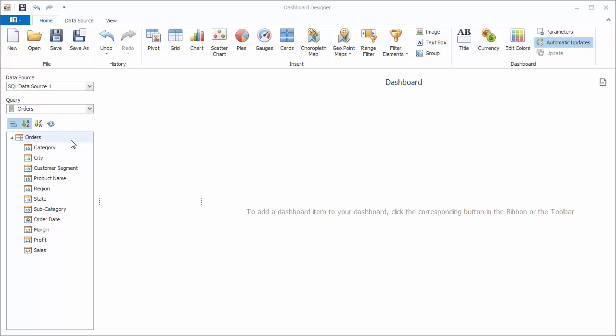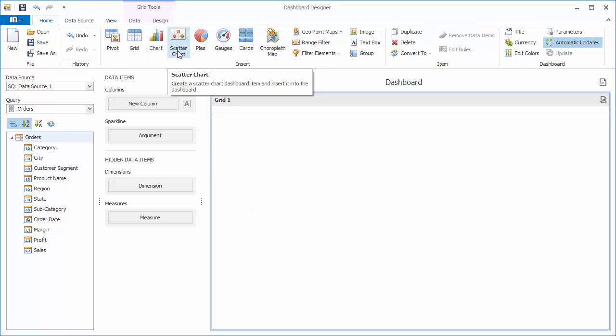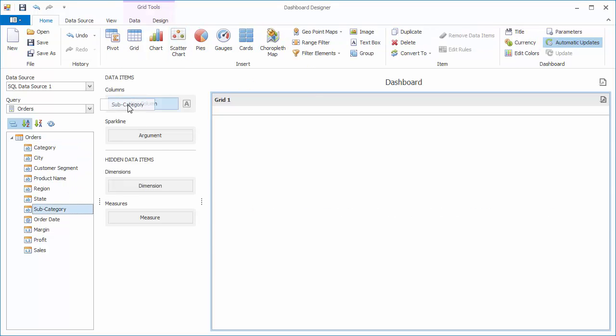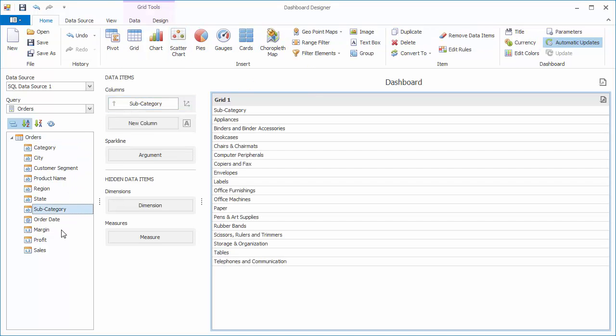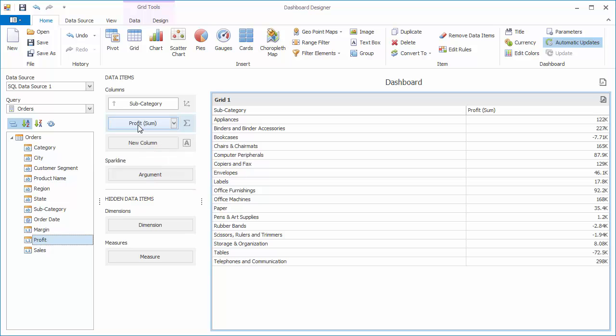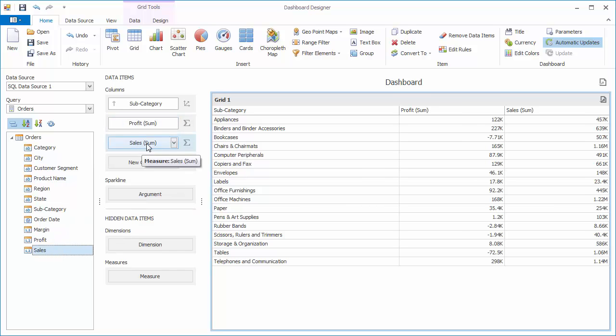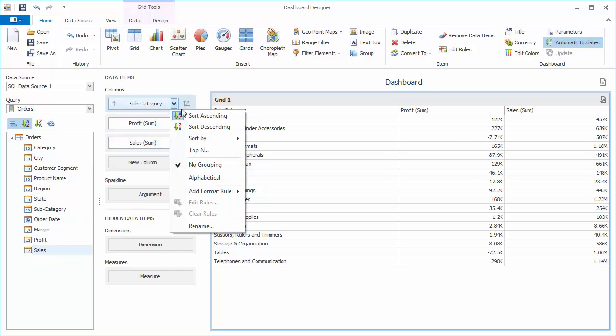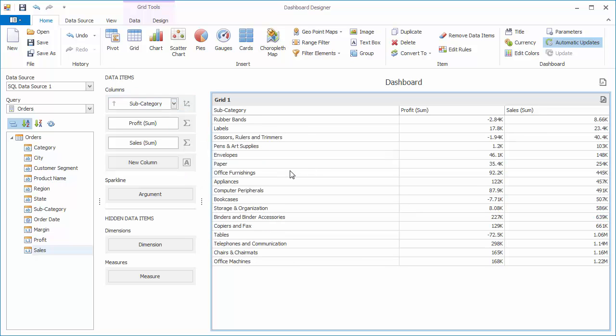First, let's see how to add data bars to the grid cells. Click here to add a grid. Drag and drop the subcategory, profit, and sales fields to the columns section. Go back to subcategory, click the dropdown, and choose sort by sales.